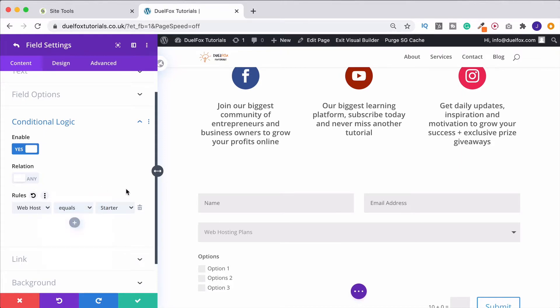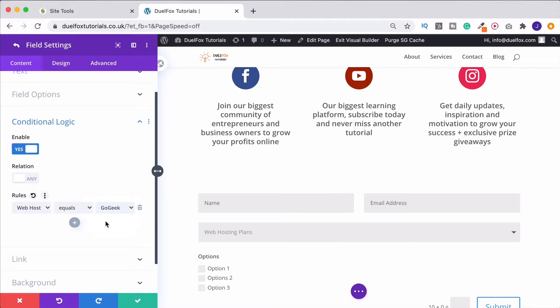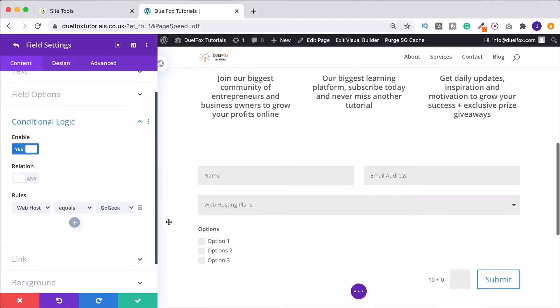So for the moment, we're just going to leave it on equals, and I want it to be the GoGeek plan. So let me show you what that's actually done.